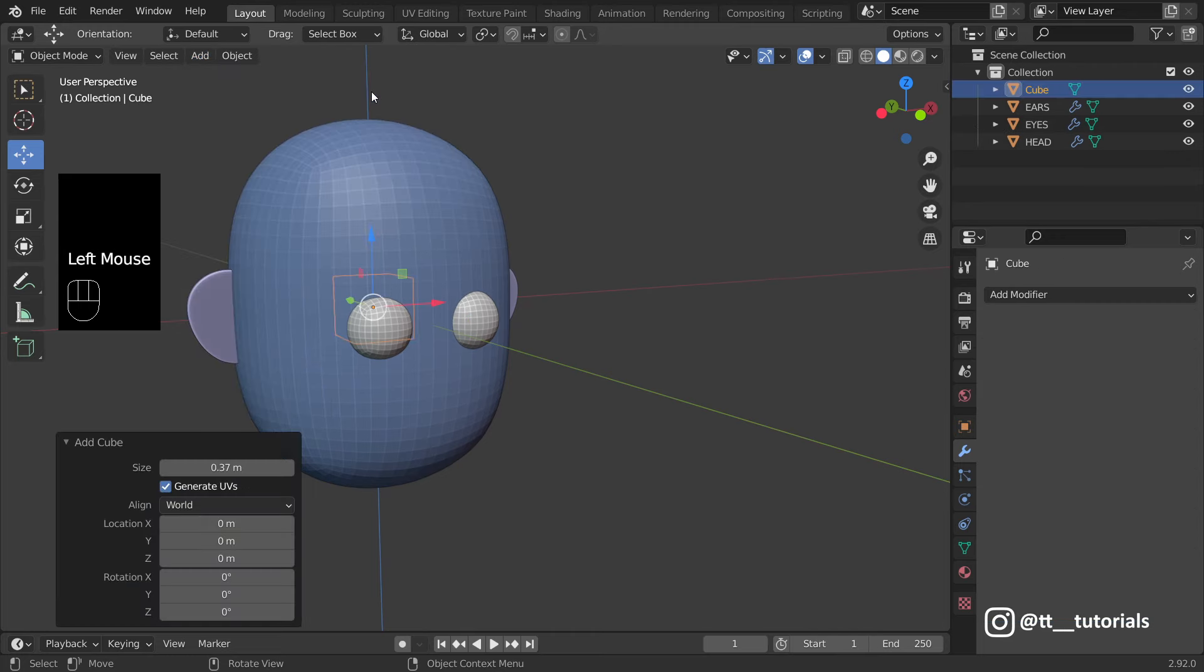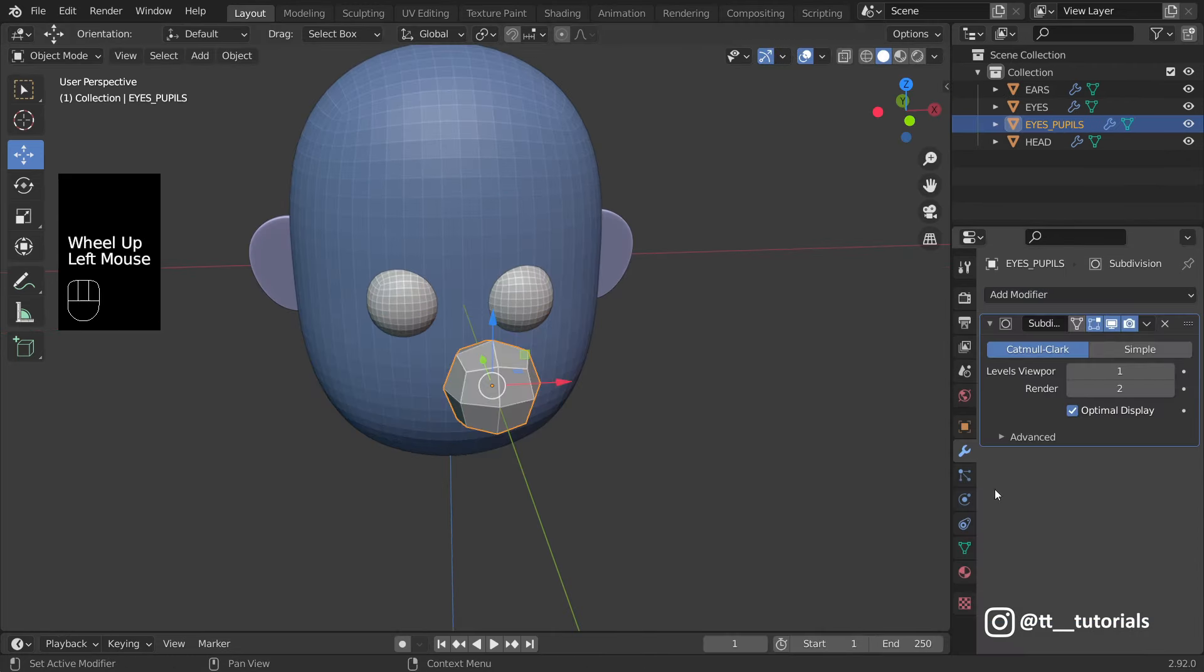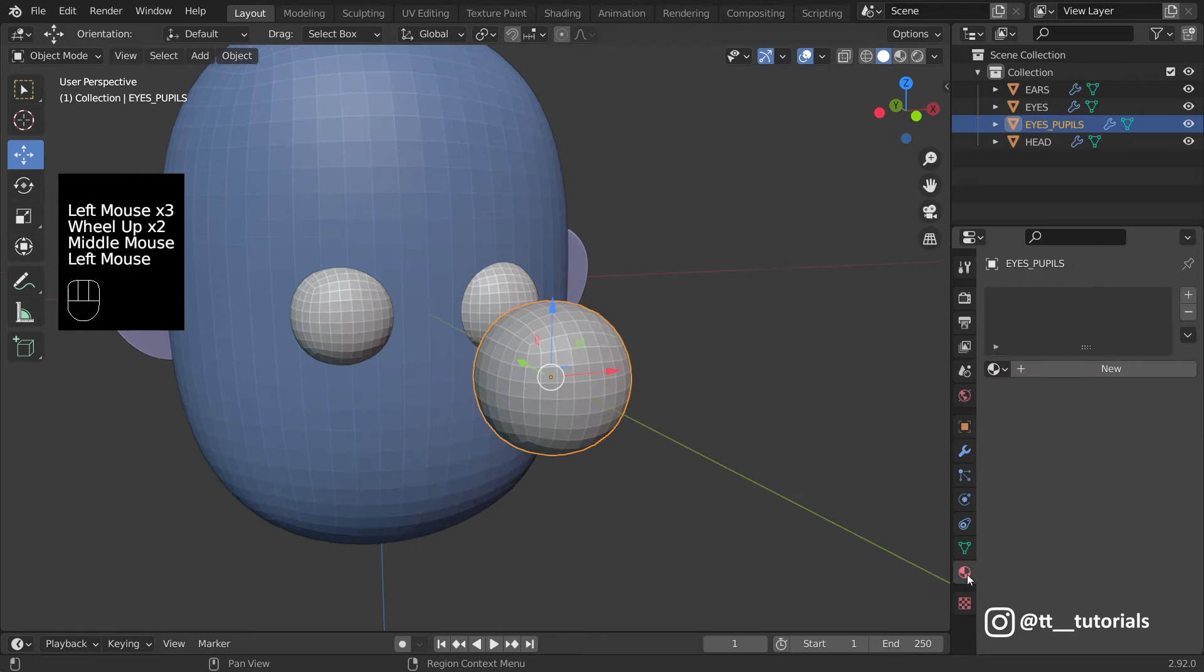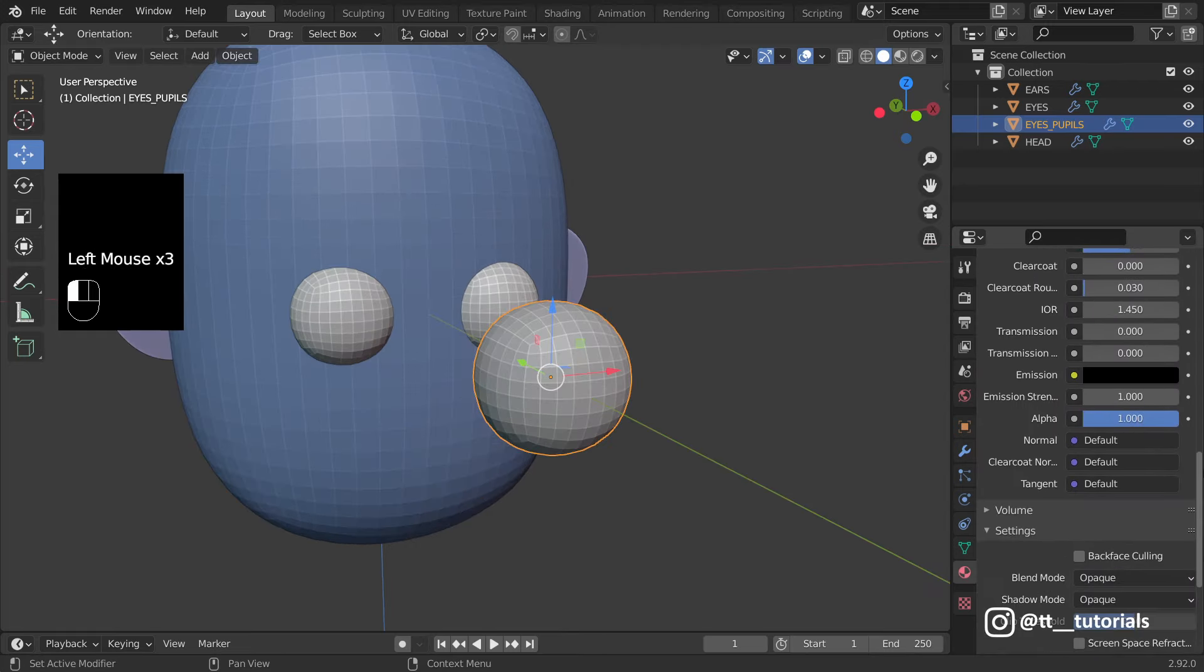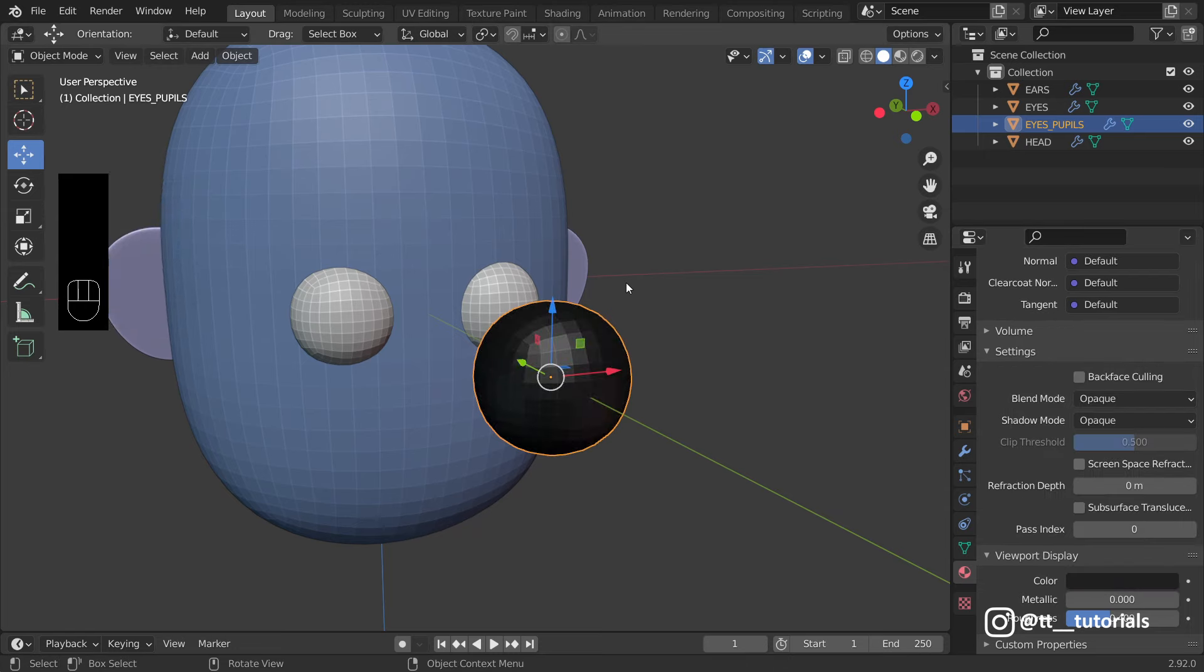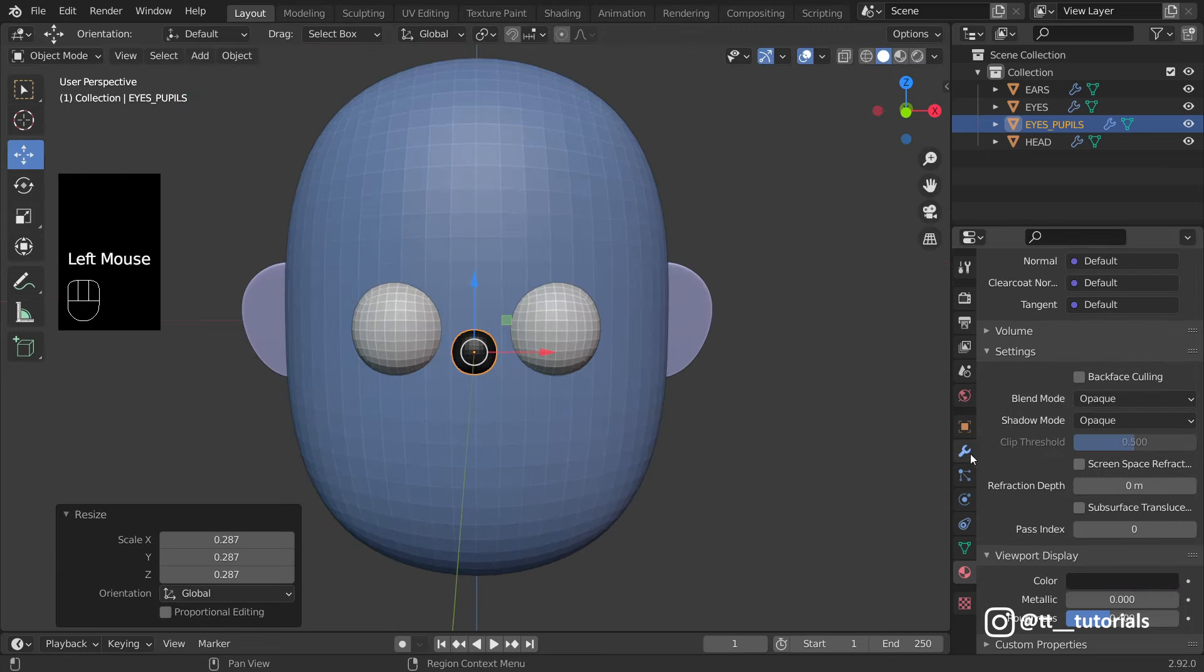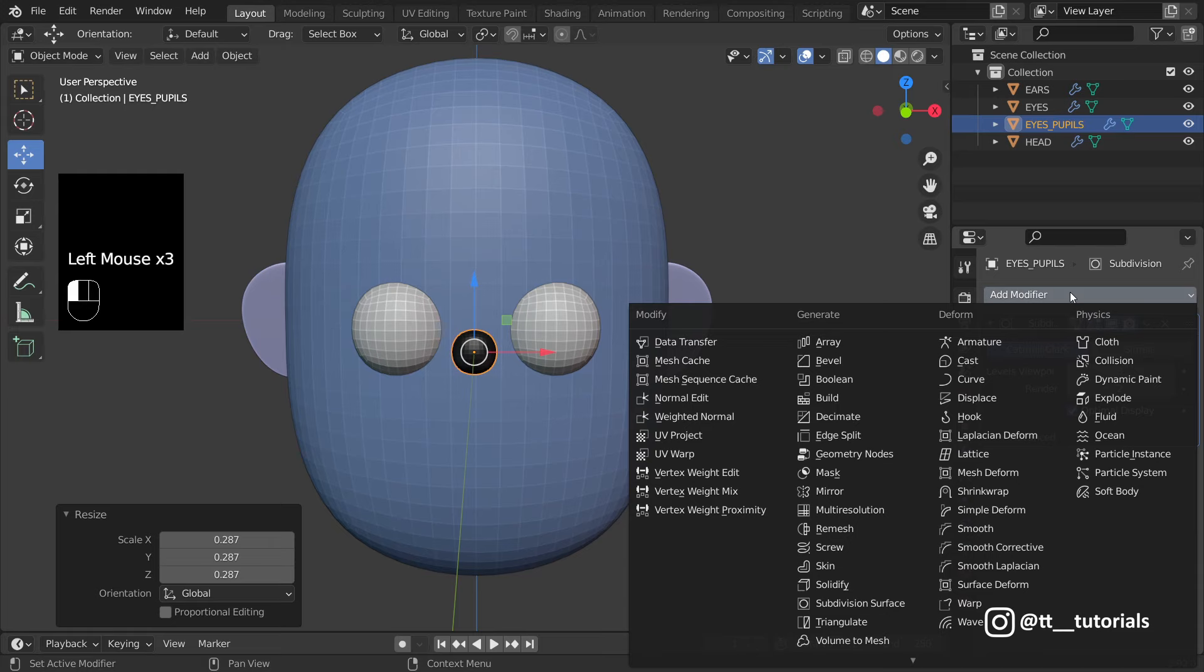Let's add pupils and quickly apply Viewport Color to have better picture. Apply Mirror and I think you're ready for more useful stuff.